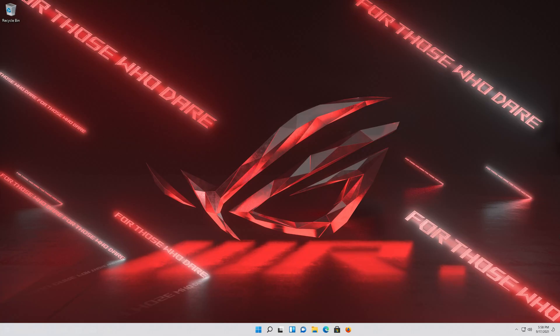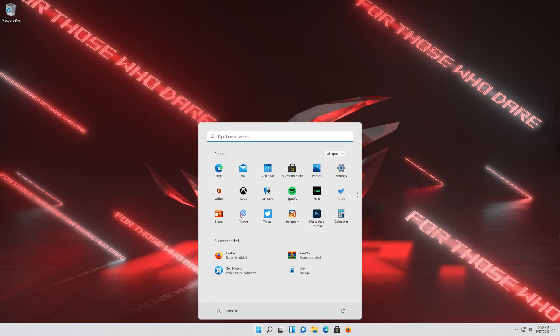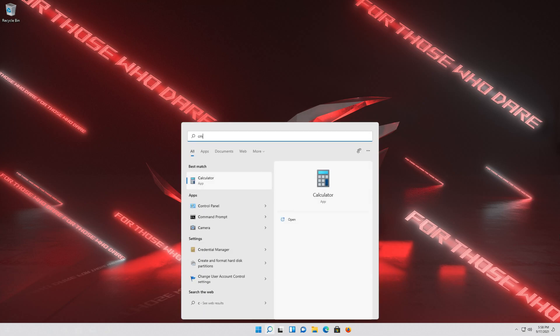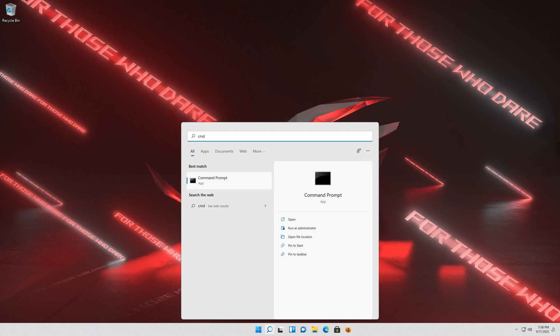First open Start and type cmd. Press Enter to open Command Prompt.